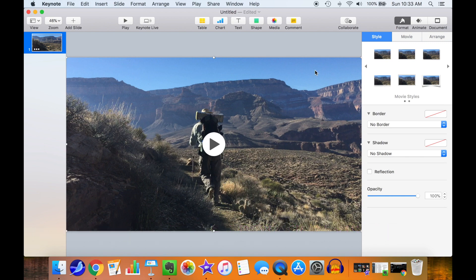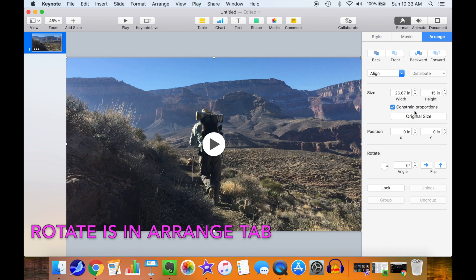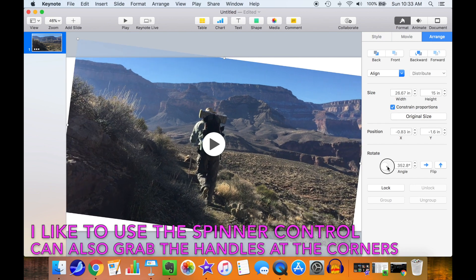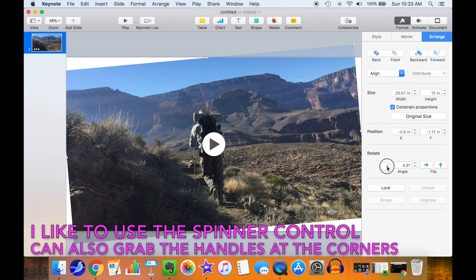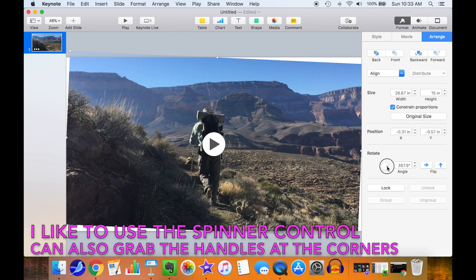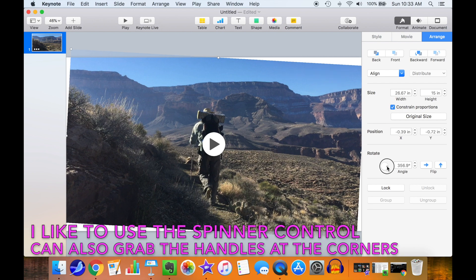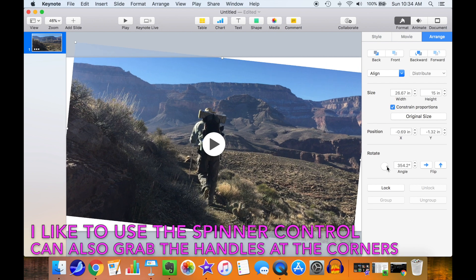Now select the Arrange tab. There you'll see the rotation controls. I like to use the spinner control, but you can also grab the handles at the corners and manually rotate the video.